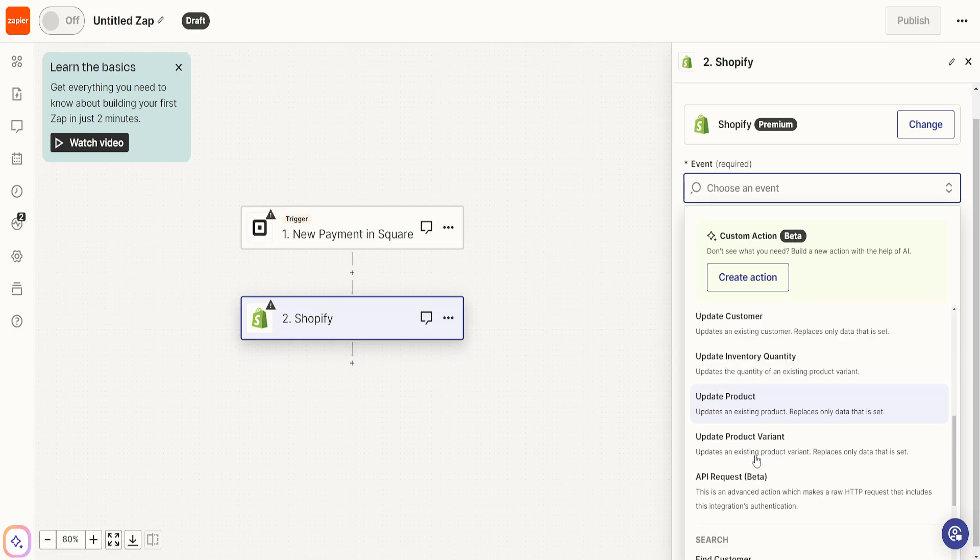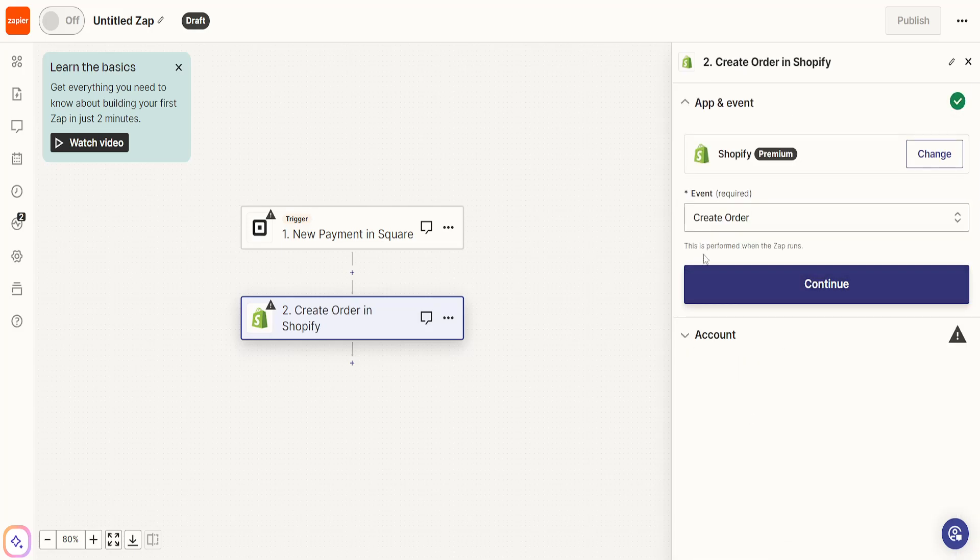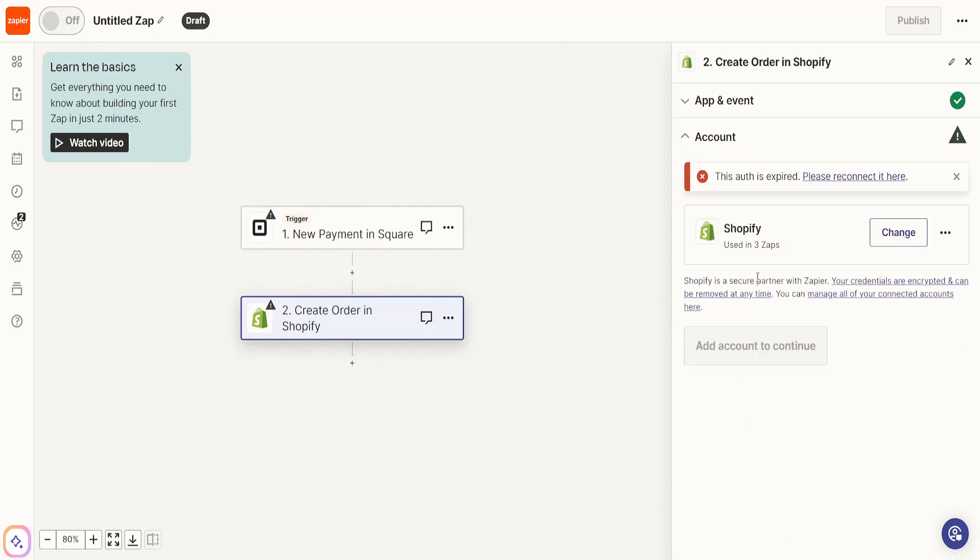Create order. I'm just going to create order for the sake of this tutorial. You can do this according to your needs and again we will click on continue.